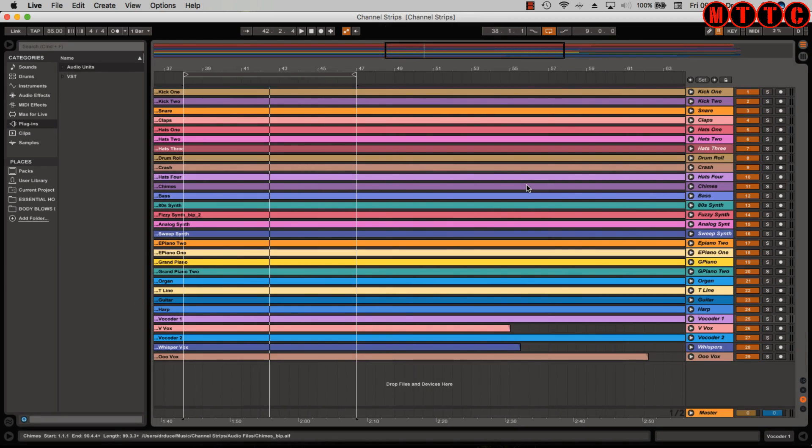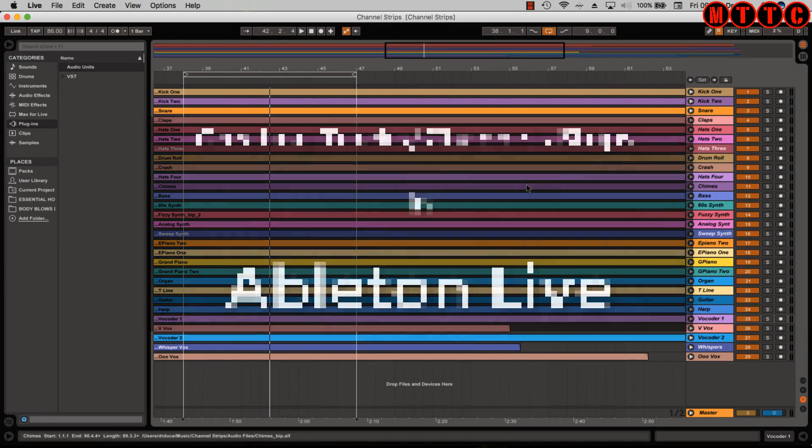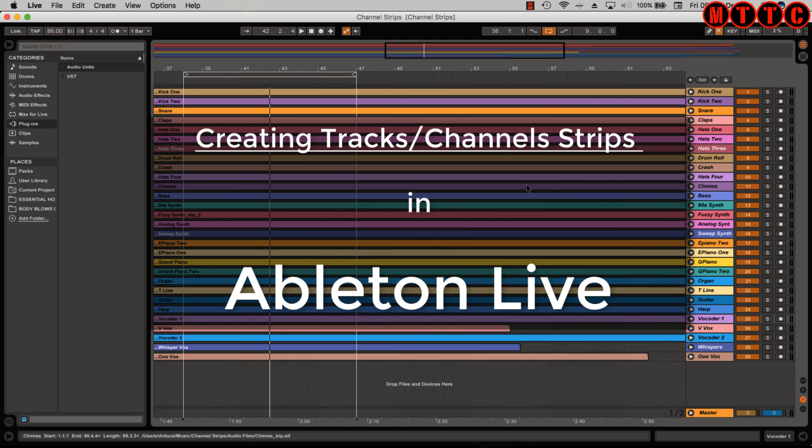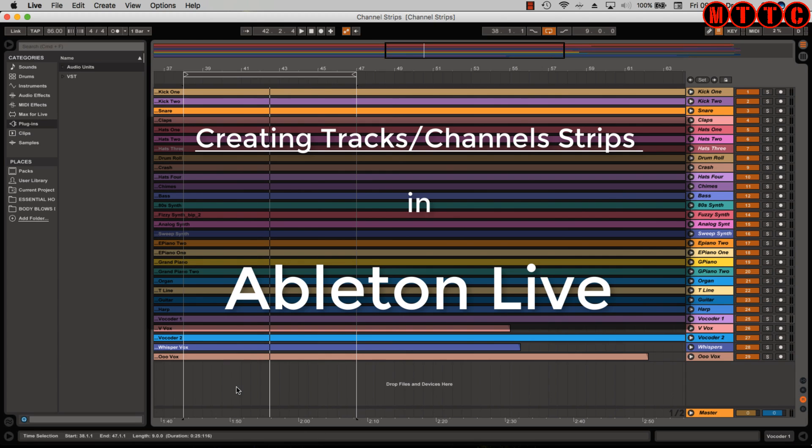Okay, so we're now in the Ableton Live environment and working in this platform is somewhat different to working in Logic and Pro Tools, and you'll see that in my previous comparison videos across all three DAWs. Track-wise, how do we create tracks and how do we use tracks in Ableton?